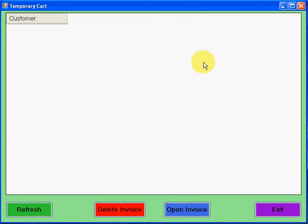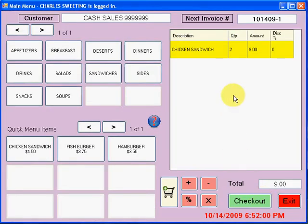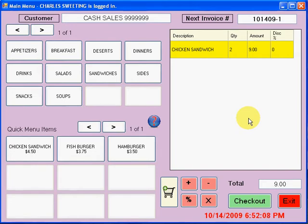So when it's time to pay for it, they can select it, hit open invoice, and the order that was taken by the other cashier will be displayed here. Then they can complete the sale. That's only if you set your terminals up like that. That feature is based on the software settings when you're customizing your software. But that is what that is all about.